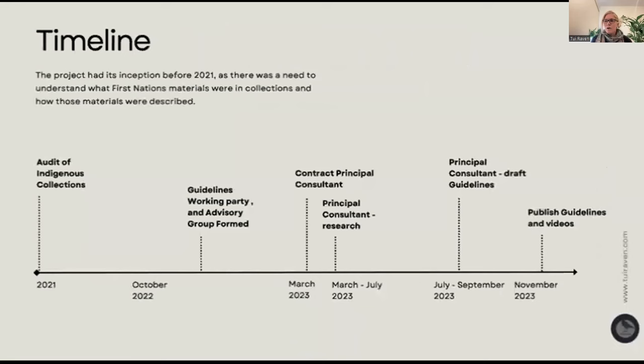The project started well before I became involved. In 2021 there was an audit of Indigenous collections to find out what they look like. NESLA did an audit of four collections: the National Library of Australia, State Library of Queensland, State Library of New South Wales and State Library of WA. With further discussions, they realised the need for the guidelines and started the advisory group. I became involved as a consultant in March 2023, and from then on I started the research and the writing of the guidelines, then drafting in later July.